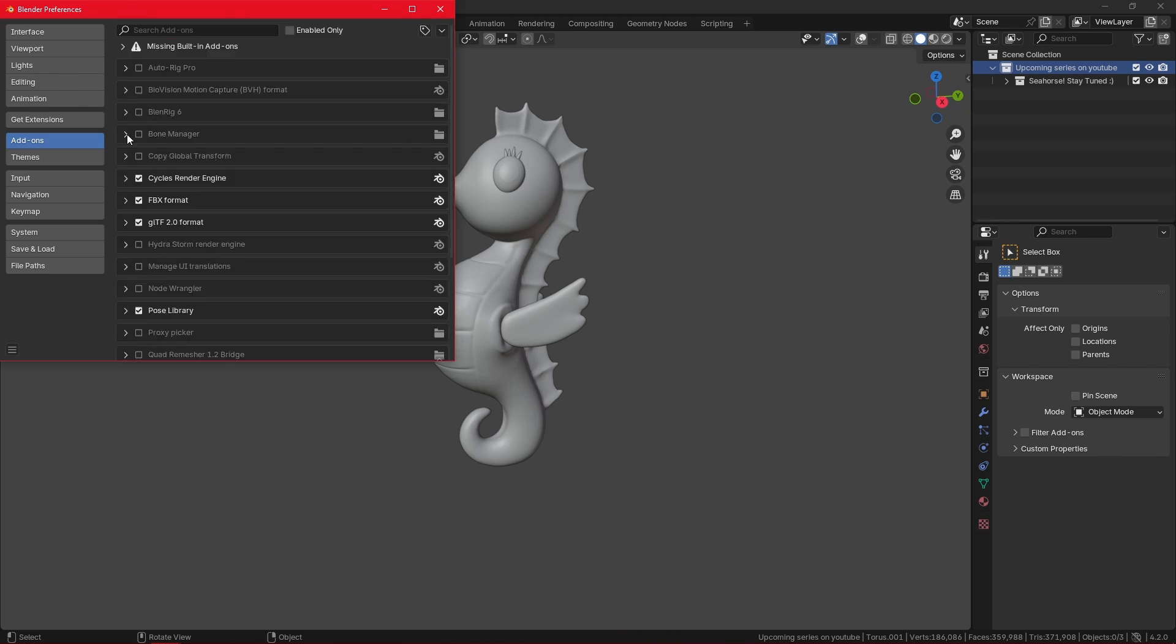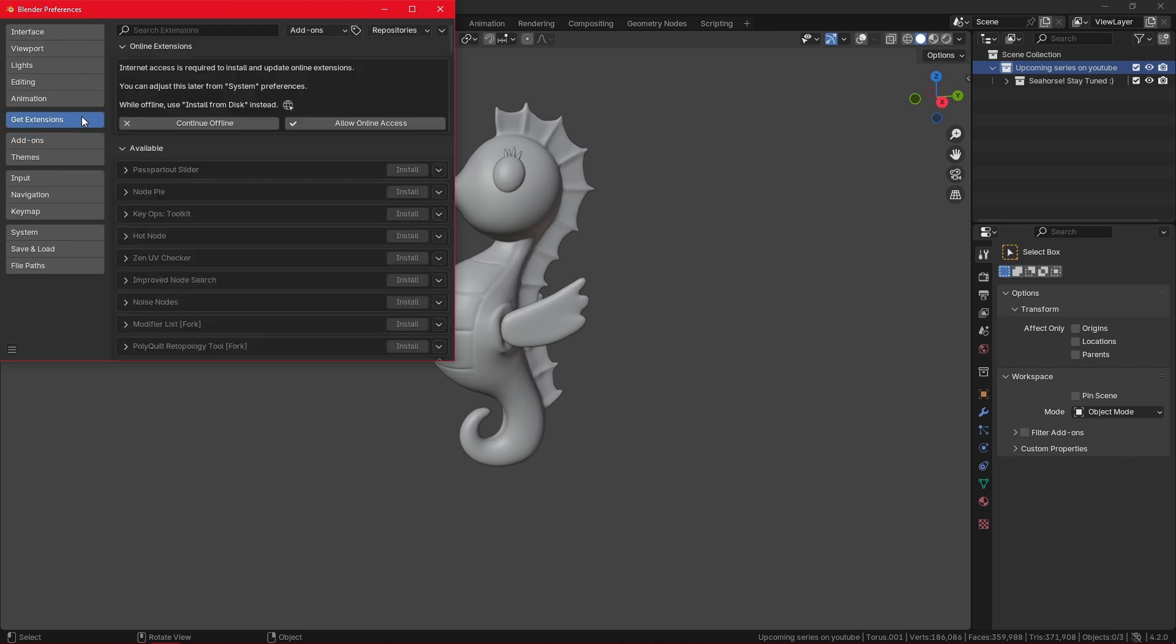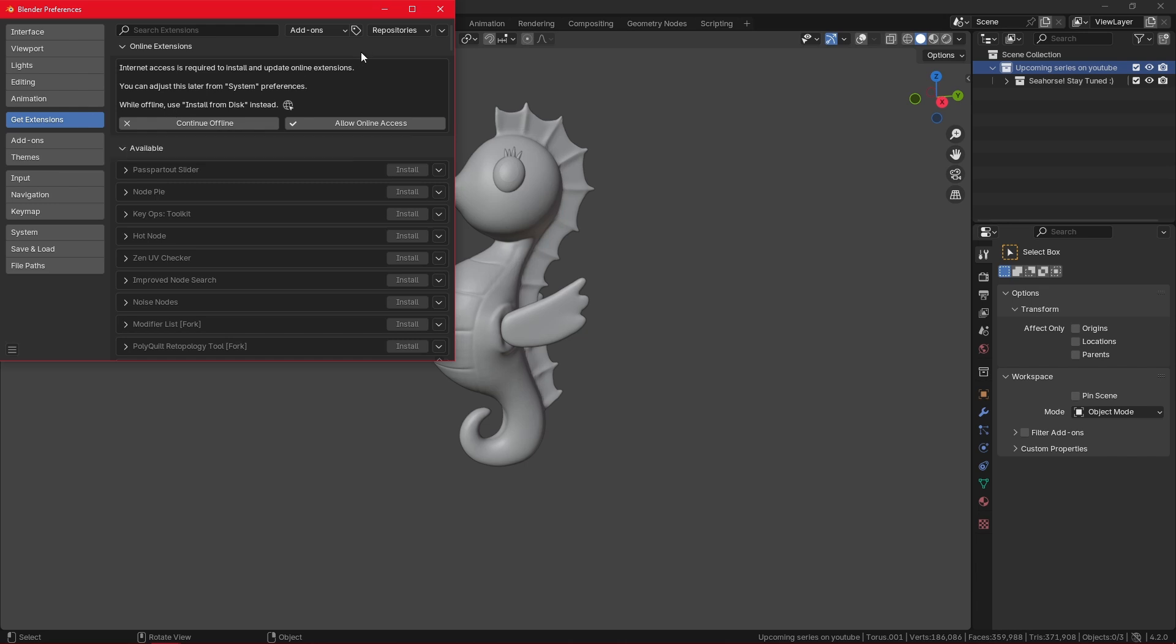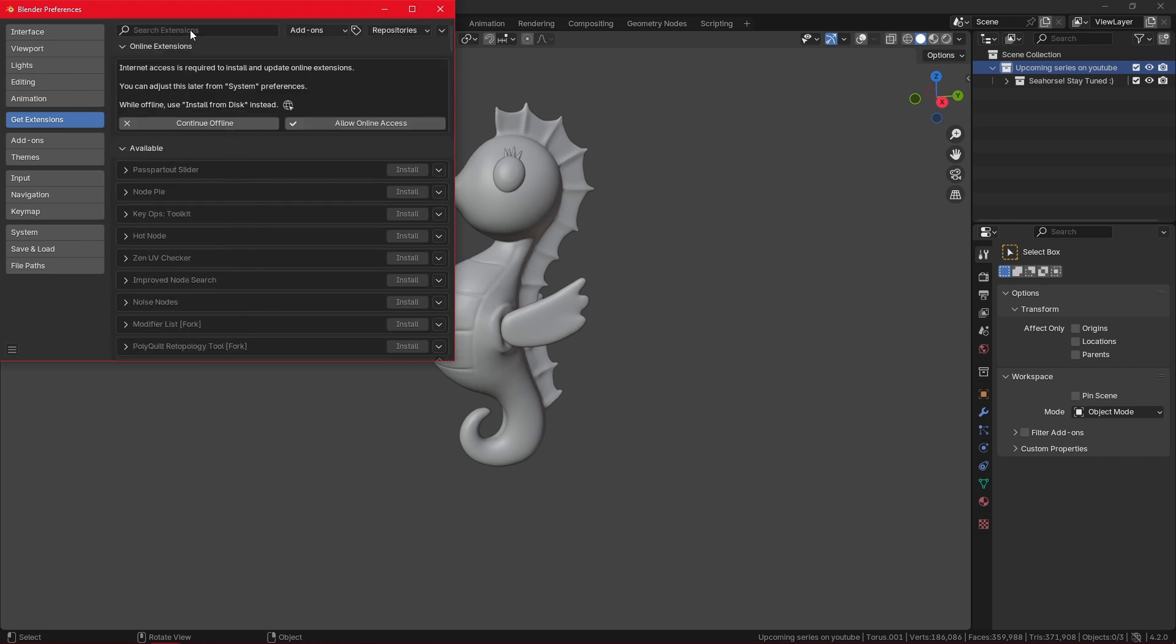I'll just disable this real quick. Then we have the Get Extensions panel, which allows you to browse add-ons and themes that are listed on the Blender extensions platform. It gives you the option to install and update them here, which is awesome. It's like a certain app store. For example, here we can browse some extensions.